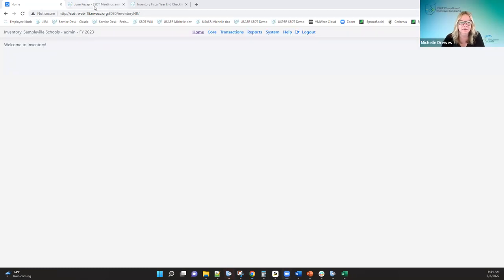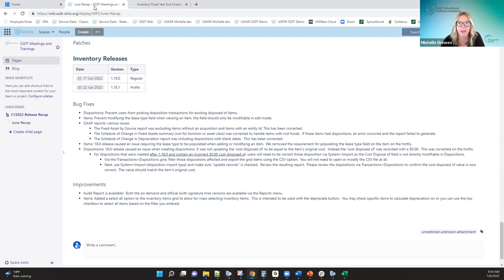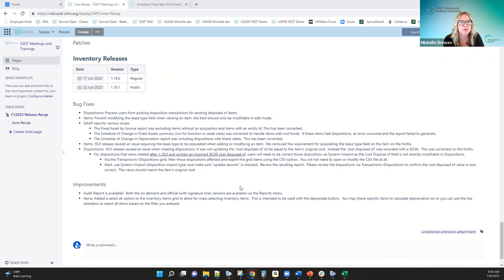Good morning, everybody. What I'm going to do today is cover what happened regarding inventory in June. We only had one release in June because we needed to get back on the same schedule that payroll and USAS were on, so that all releases were happening the same two weeks. We had to push back a week to get back on that schedule with USAS and payroll. We did also have a hot fix.